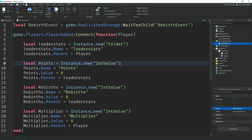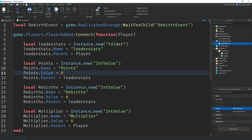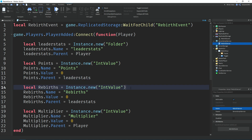Then we make a variable named 'points', which equals Instance.new('IntValue'). I'm using points to rebirth but you could use something else like cash or XP. We set the name property to 'Points', the value property to zero (how many points the player spawns with), and parent it to the leaderStats folder. Then we have a variable named 'rebirths' — same setup but with the variable and name changed to 'Rebirths'.